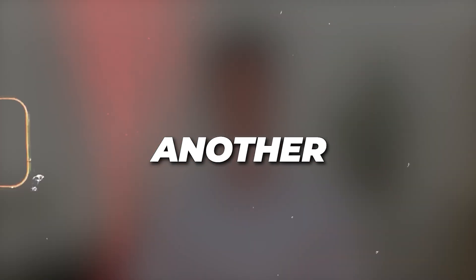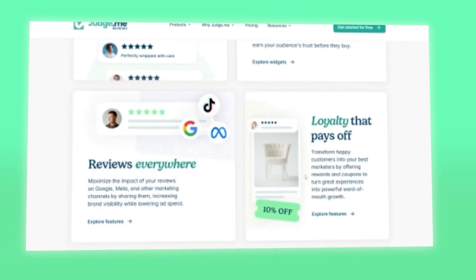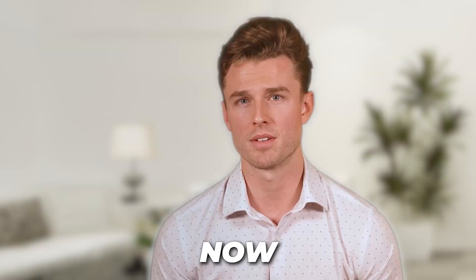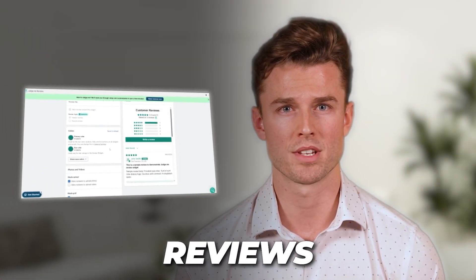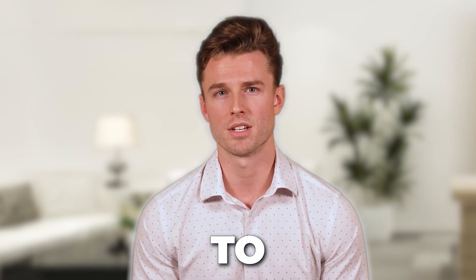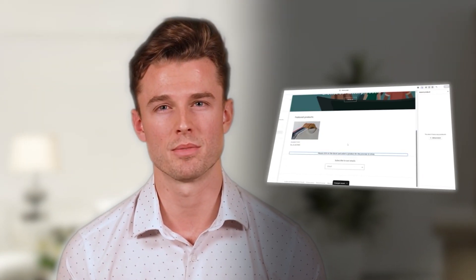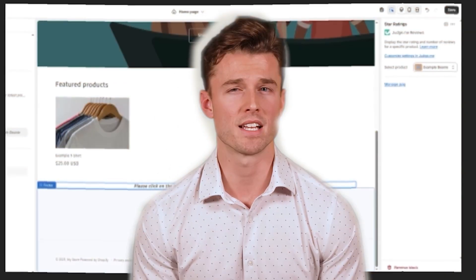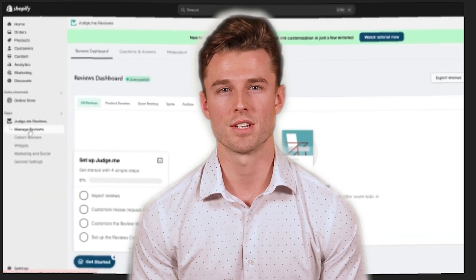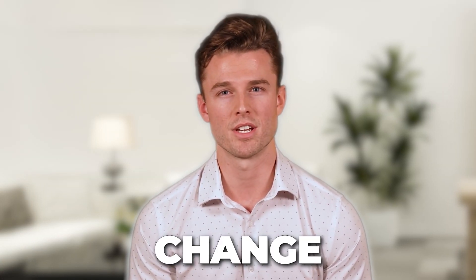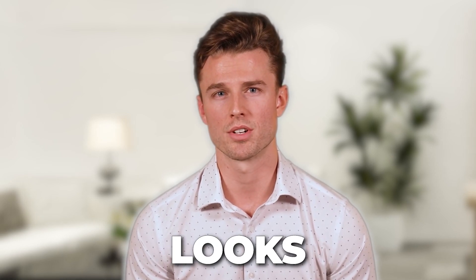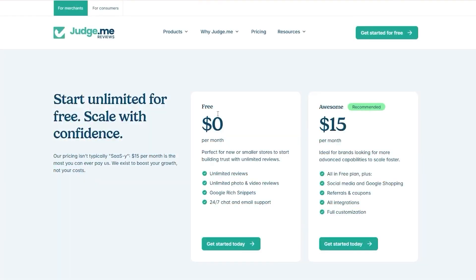Welcome back! In today's video we're going to be taking a look at Judge.me. Judge.me is a reviews app for Shopify — you can use it to gain reviews. You can see how it looks on your website; it's pretty easy and simple to use. You can change layouts, looks, text, everything. It is free, but there is also a pricing plan at $15 per month.